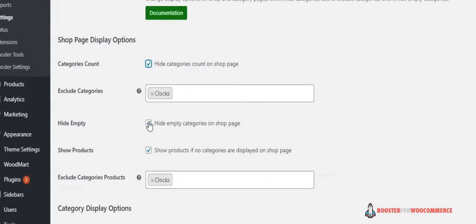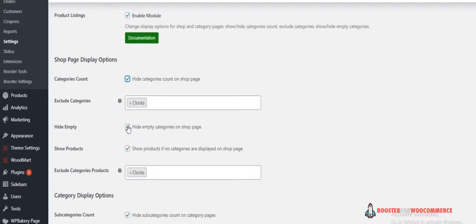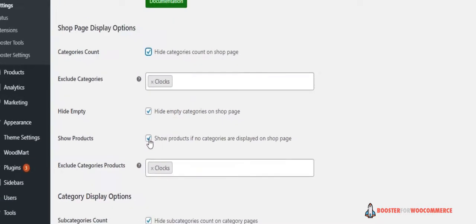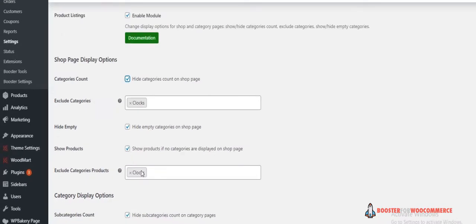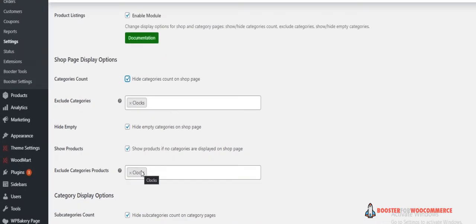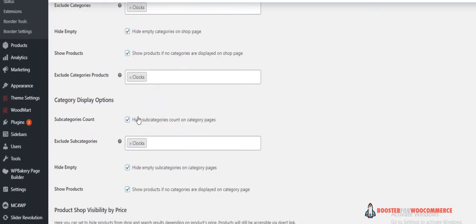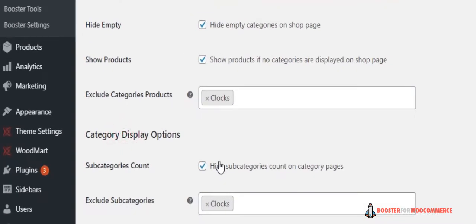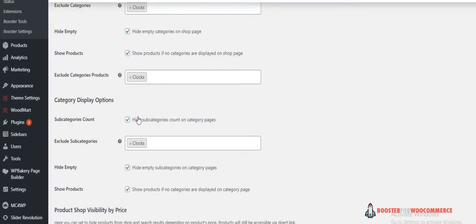You can also show products if no categories are displayed on the shop page. We have Exclude Categories Products option, which allows you to hide products of certain categories. Coming up next is Category Display Options.